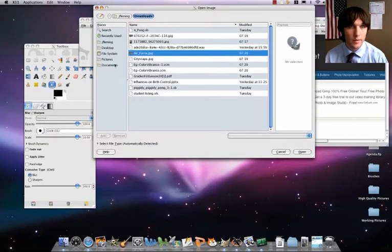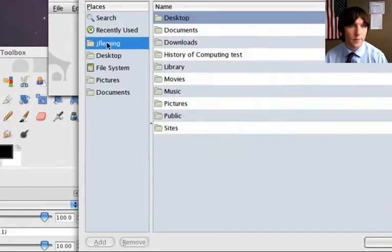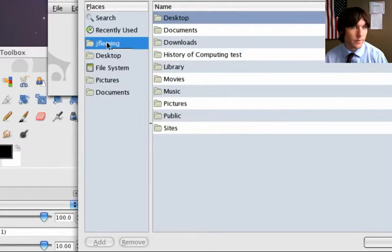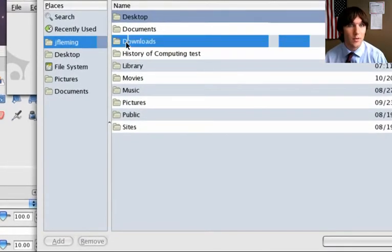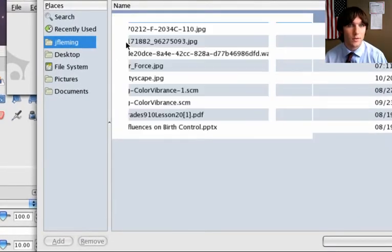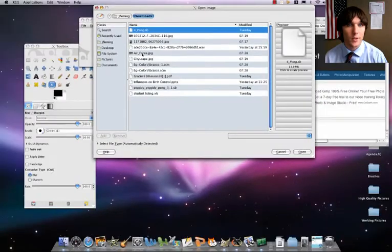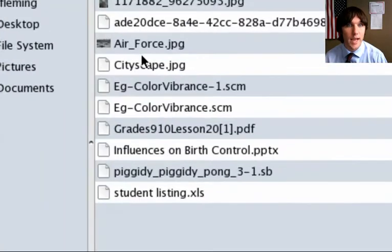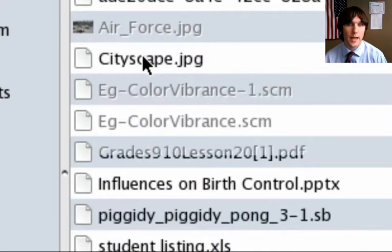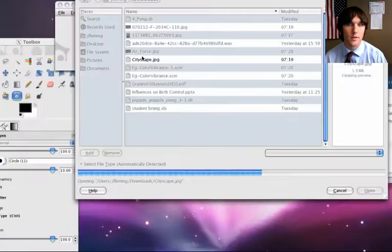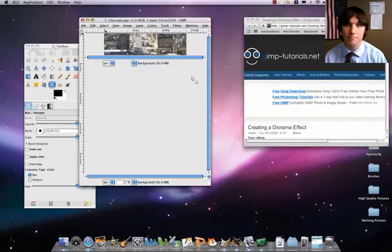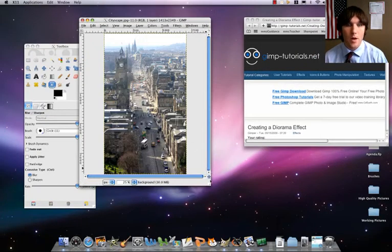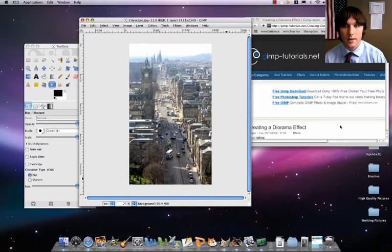So open up then that picture you just downloaded, open that up in GIMP. So do a file open. Let's go here, go to JFleming. For you, it'll be different. Then downloads, and then let's open that. It's called cityscape.jpg. Let's open that up. So we got our cityscape here.